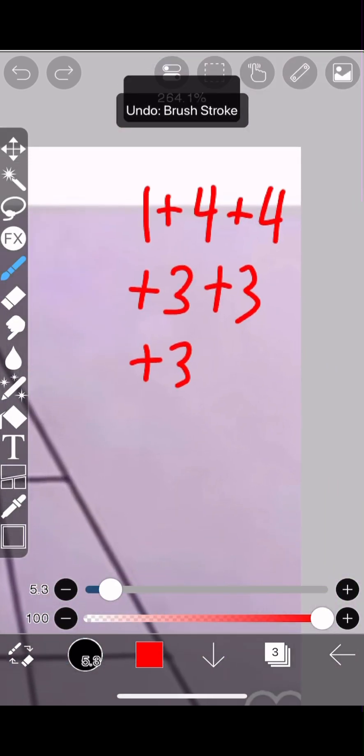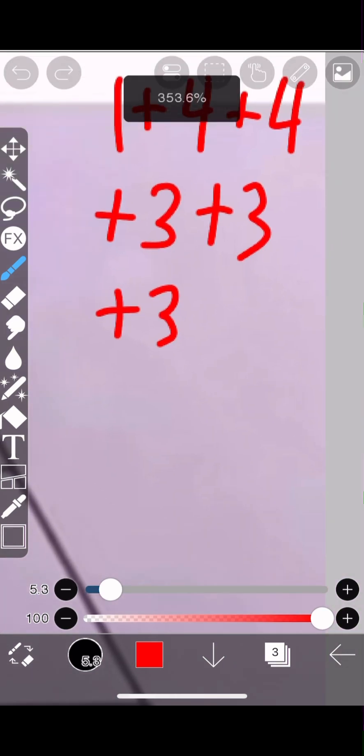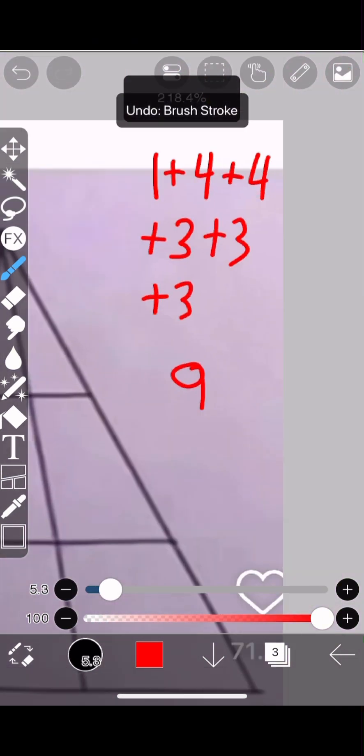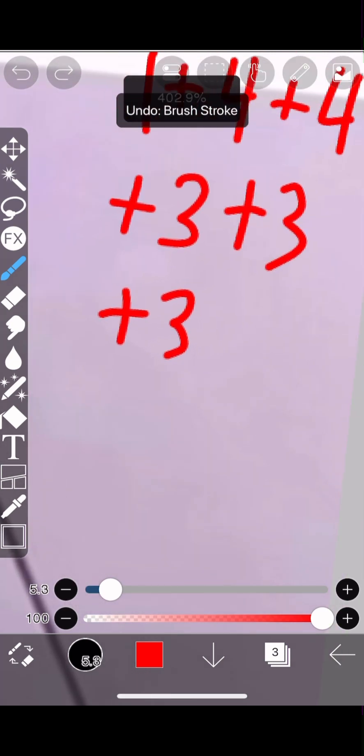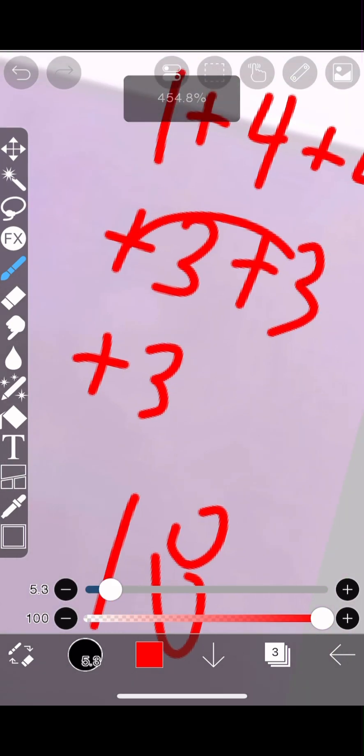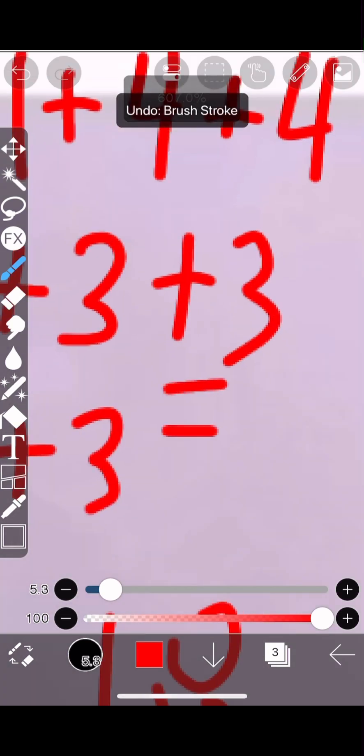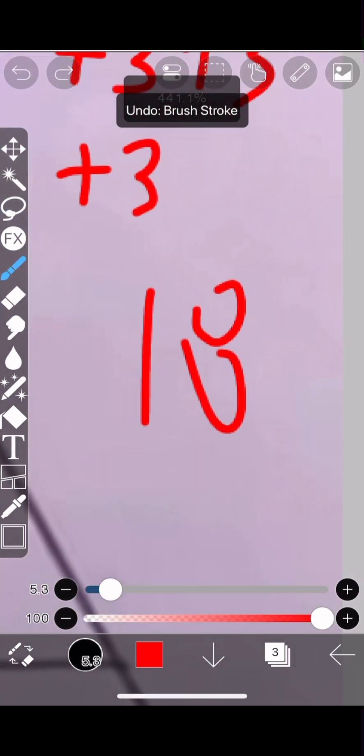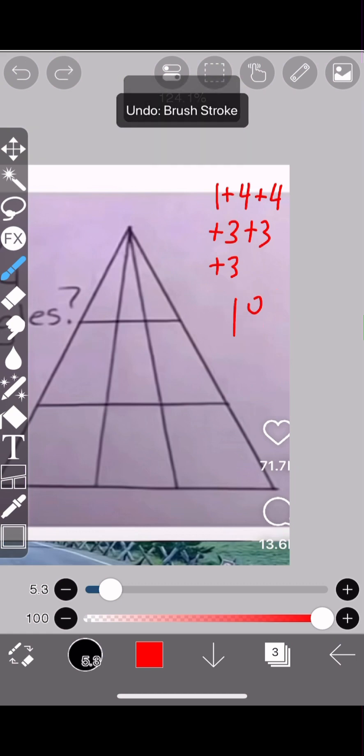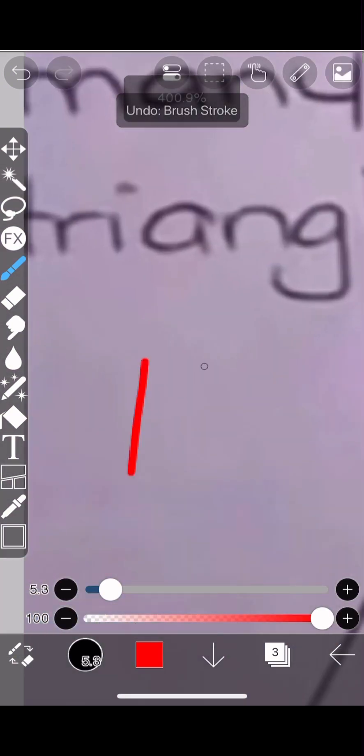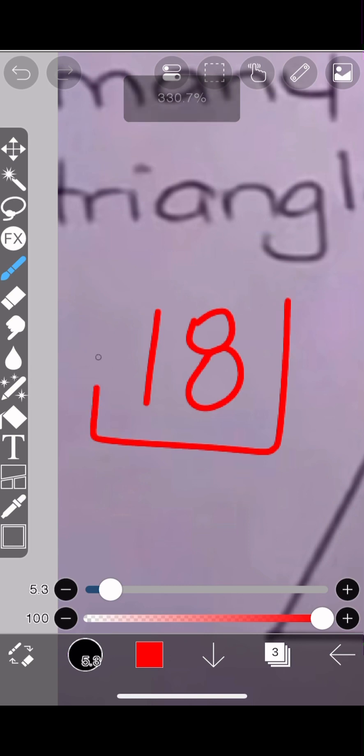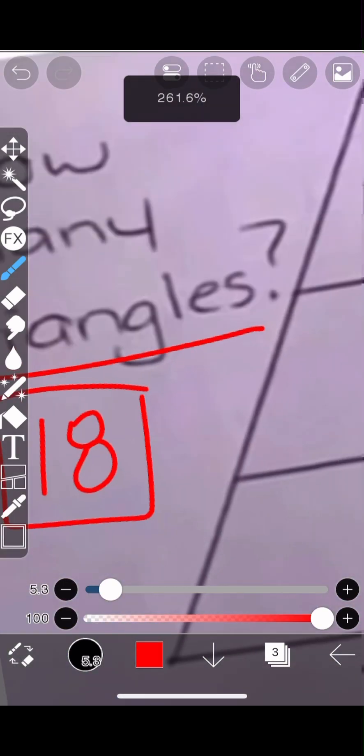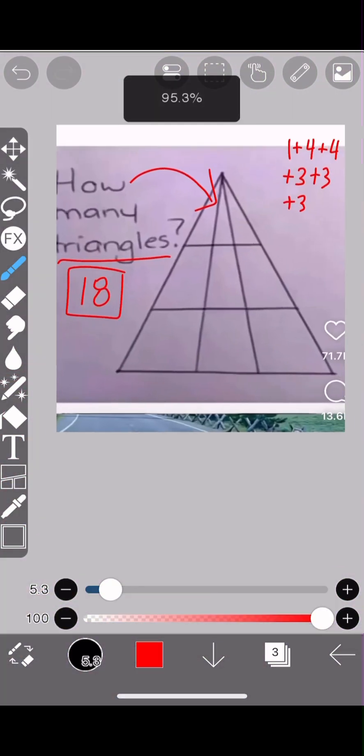Now let's add all these together. 1 plus 4 is 5, plus 4 is 9, plus 9 (because 3 times 3 is 9)—so we have 18 triangles. 18 total triangles can be gathered from this puzzle.